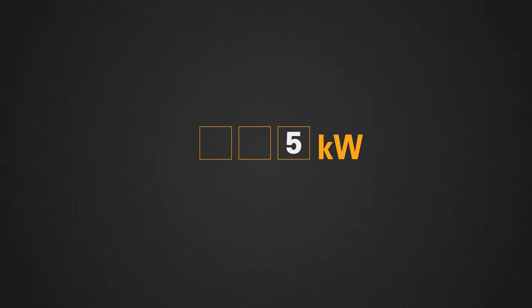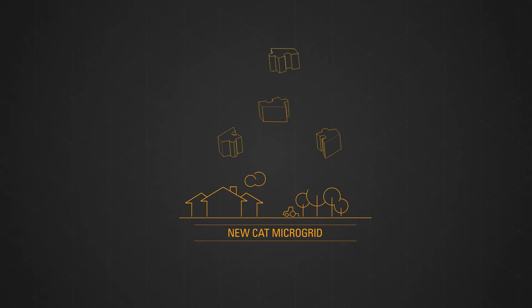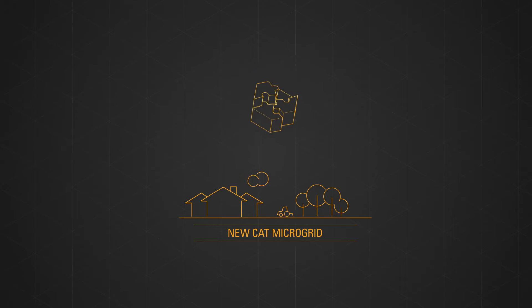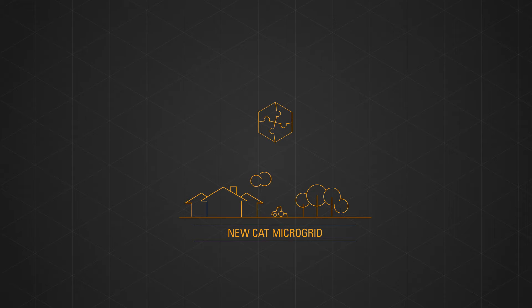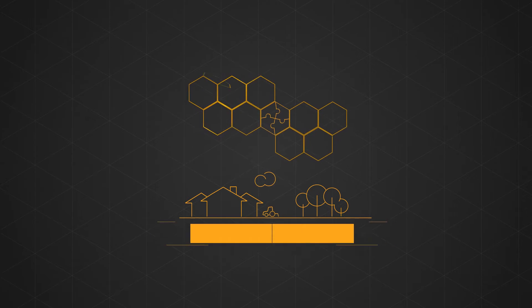Targeting installations from 5 kilowatts to 100 kilowatts, the new CAT microgrid offering for rural electrification provides a standardized building block approach to hybrid power for remote locations.